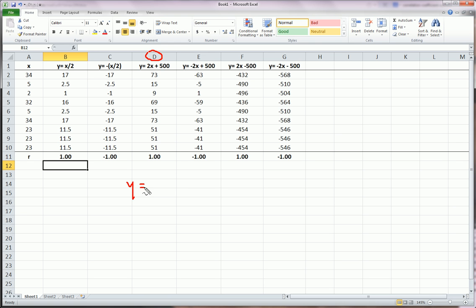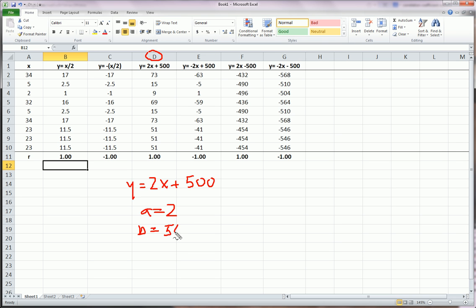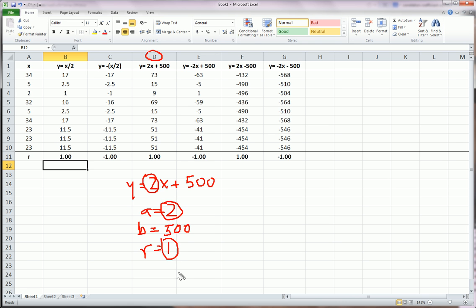So, let's move on to column D. Here, I have Y equals 2X plus 500. A is positive 2. B is 500. Positive 500. So, R is 1. It seems that, no matter what the sign of the number we're multiplying X by, determines the sign of the correlation coefficient. And again, it's 1. It's a perfect relationship.